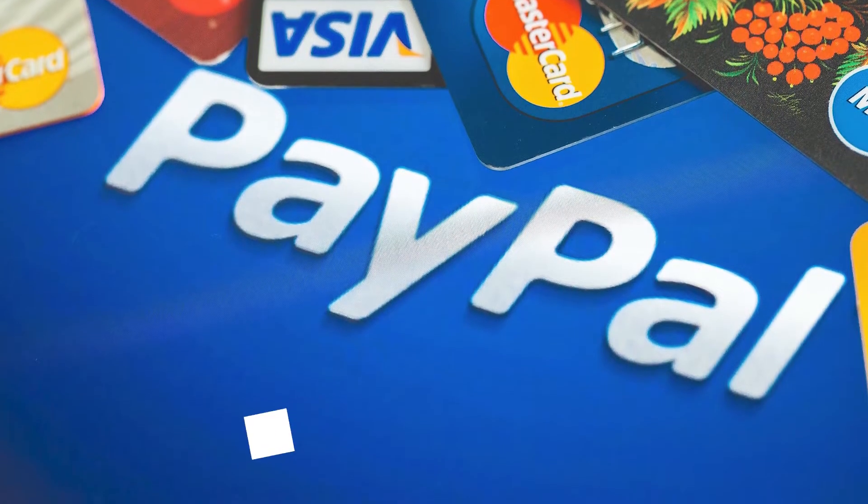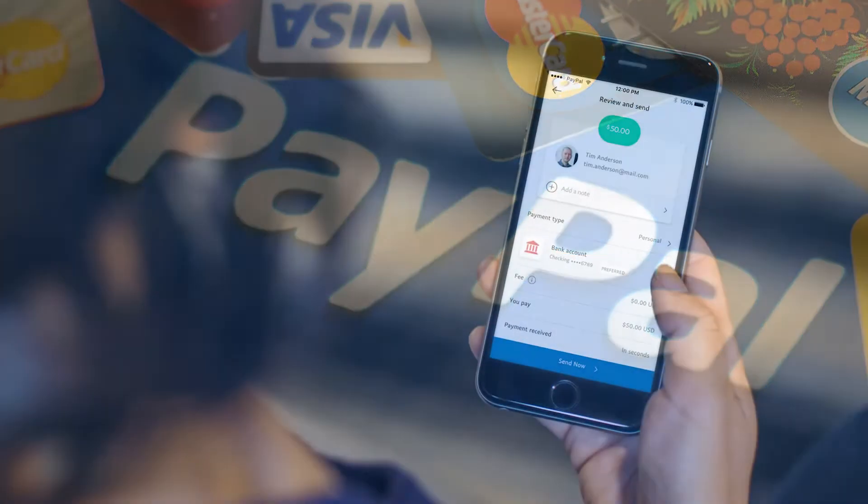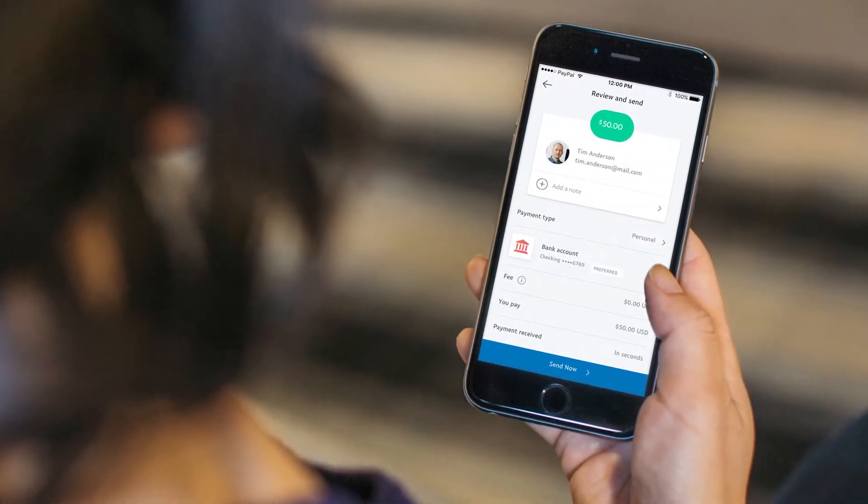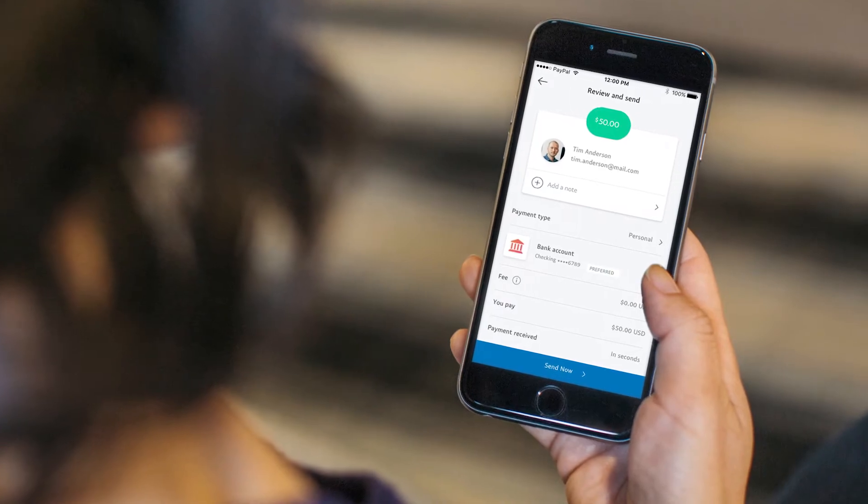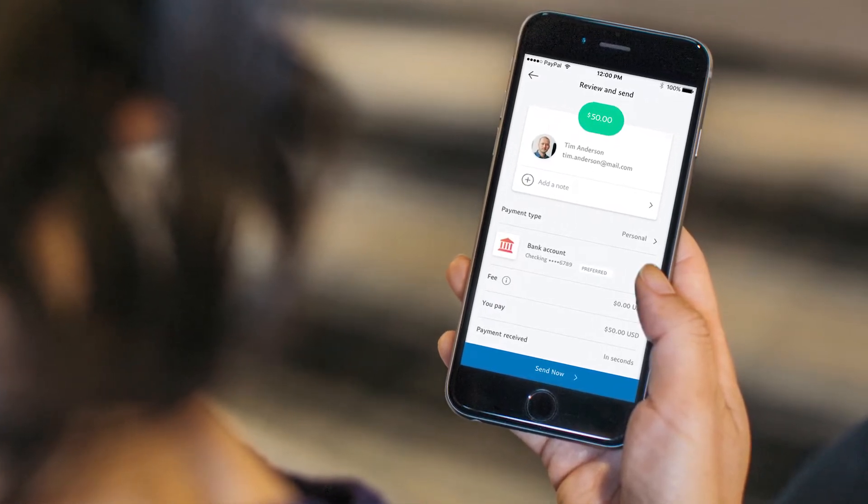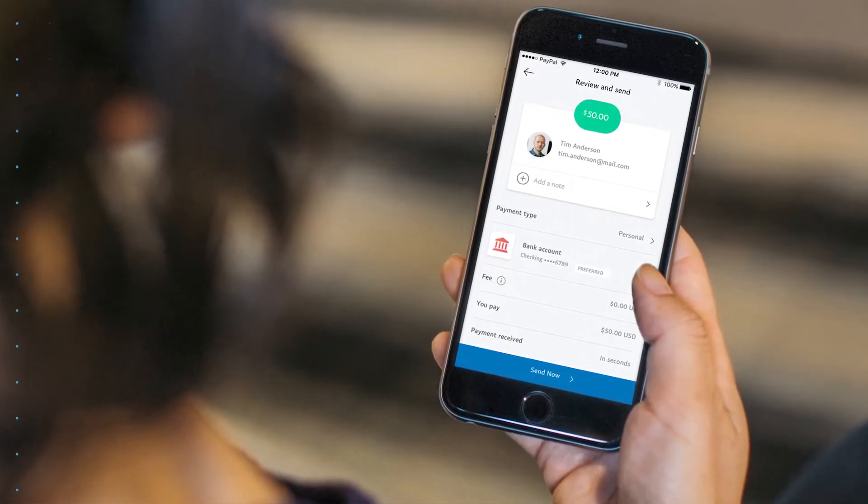If your friend or workers have a PayPal, you can send them money from your own PayPal. If you want to send money to another PayPal, we'll show you how to do it.